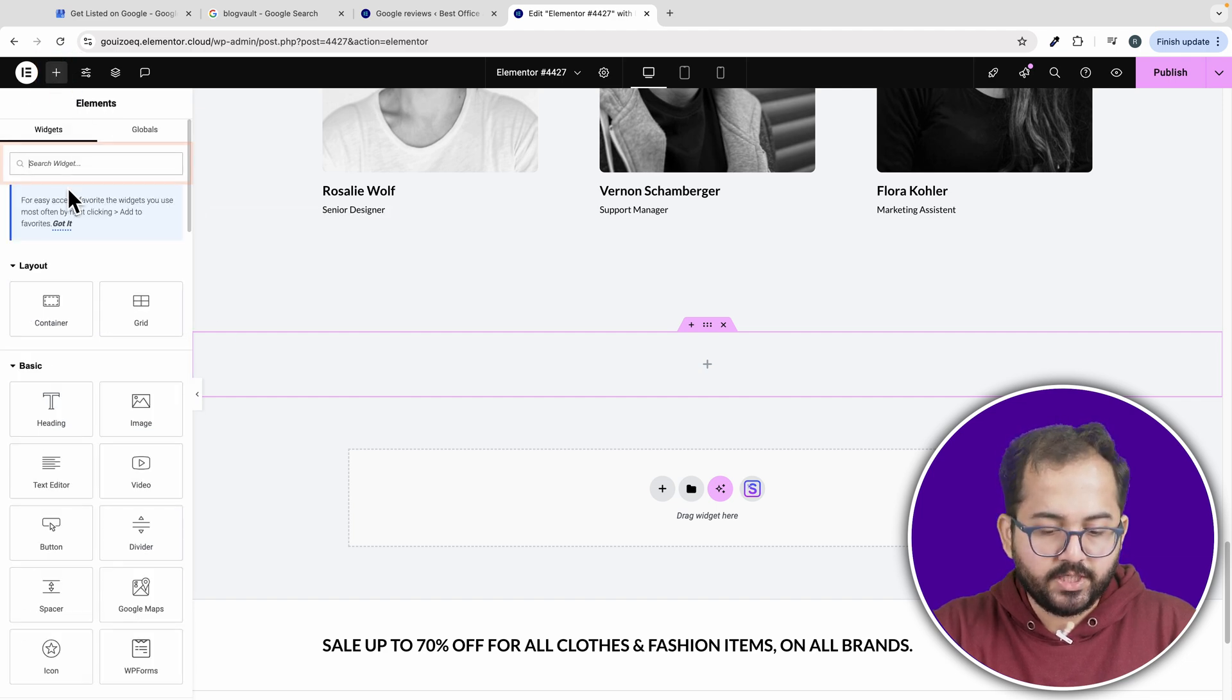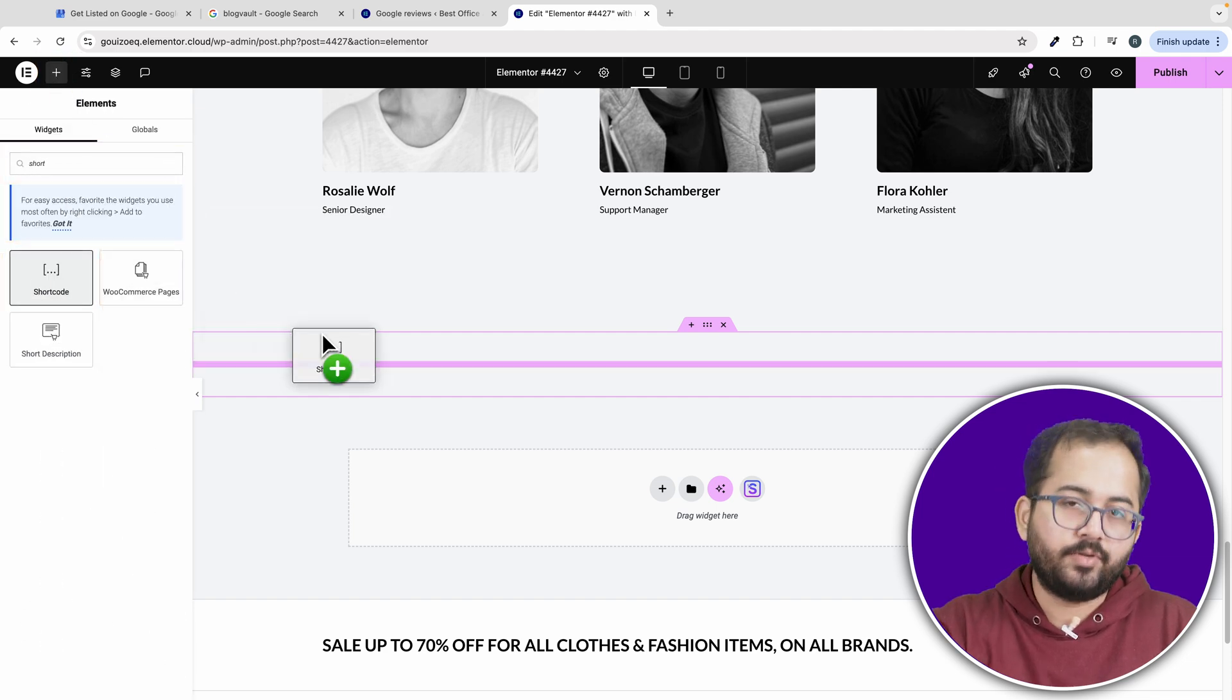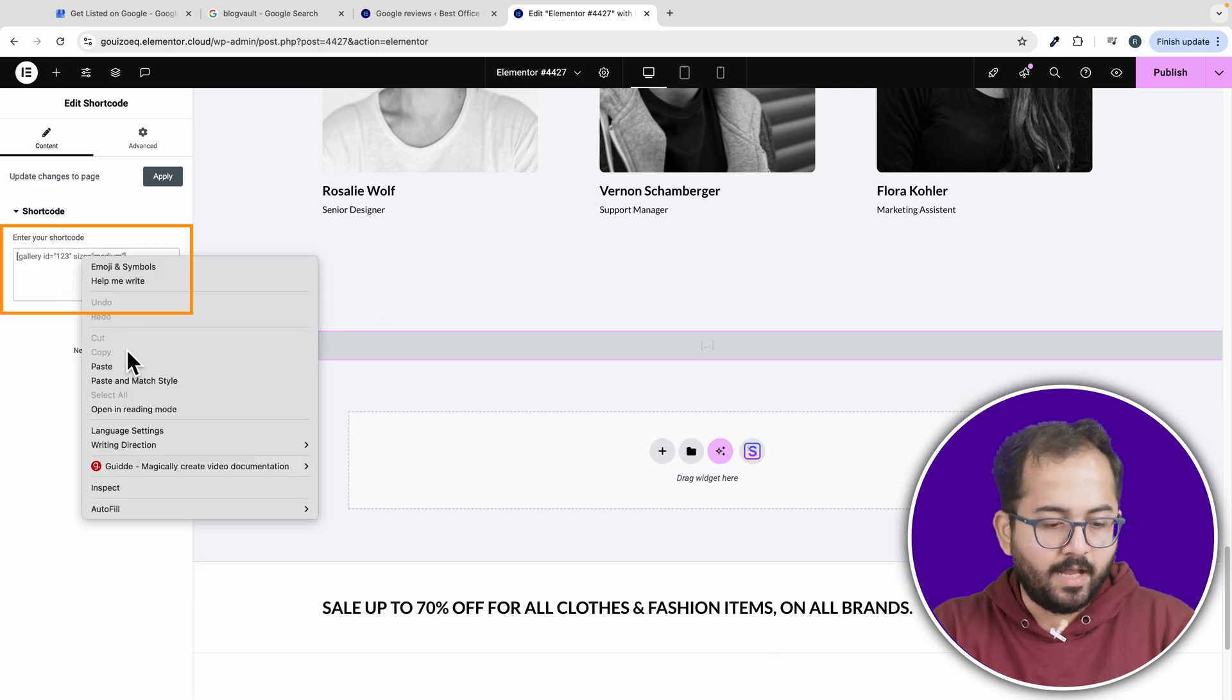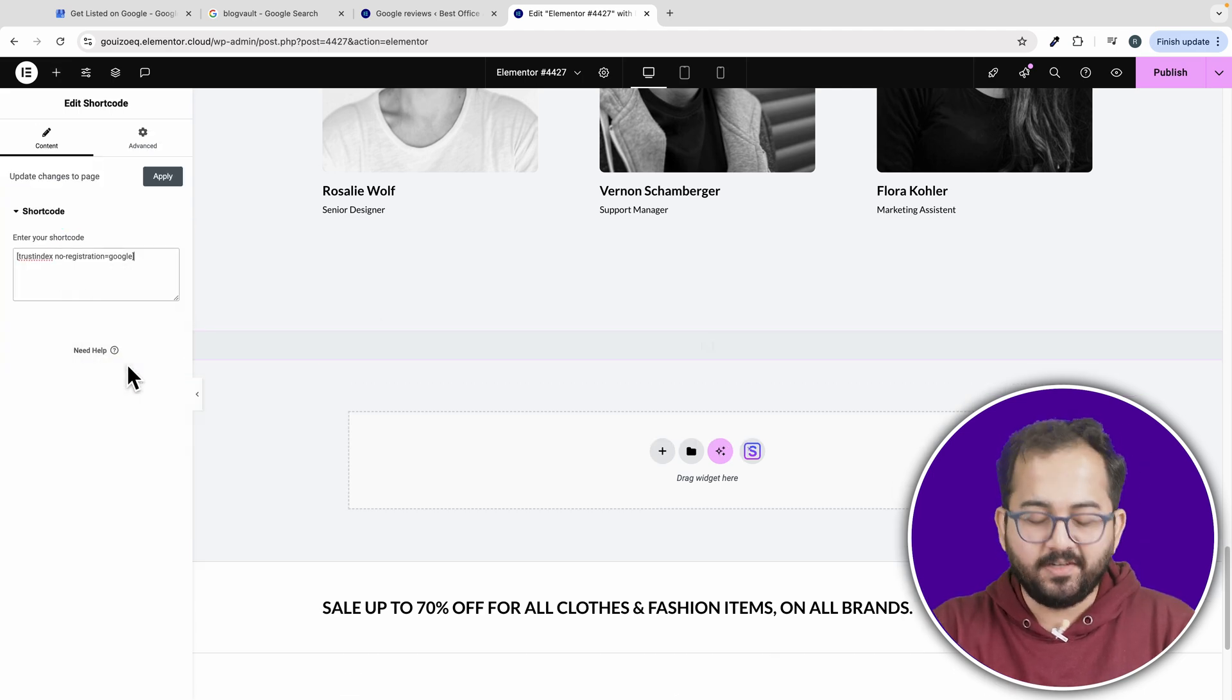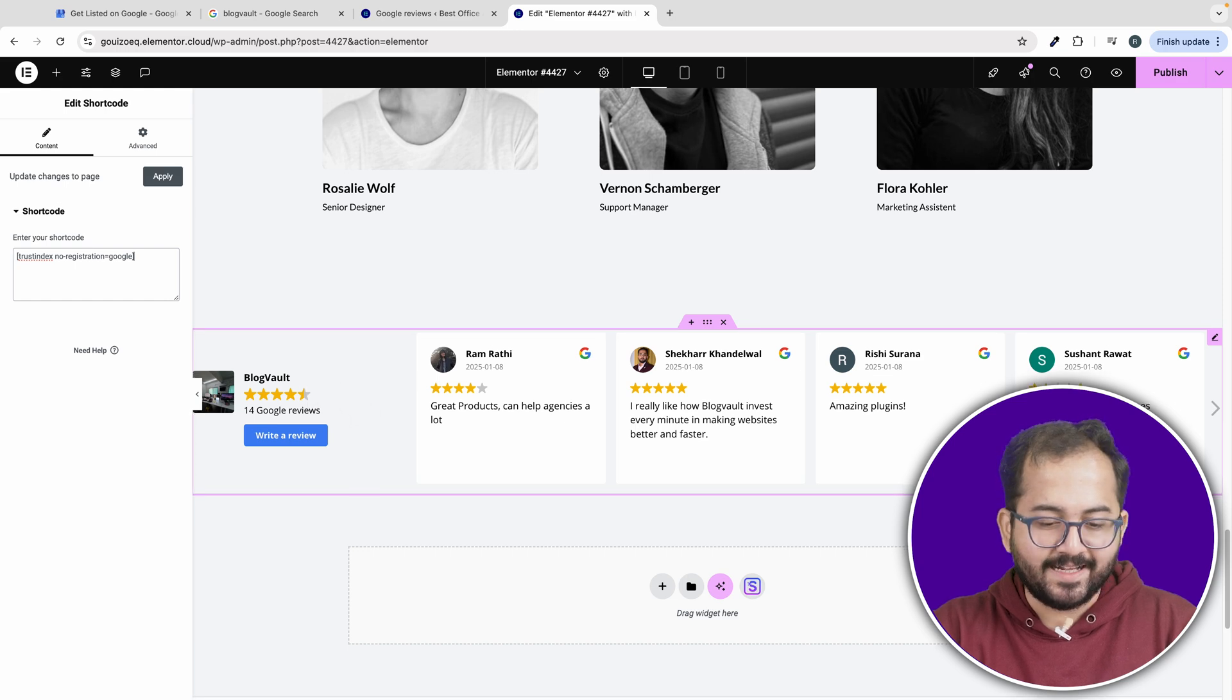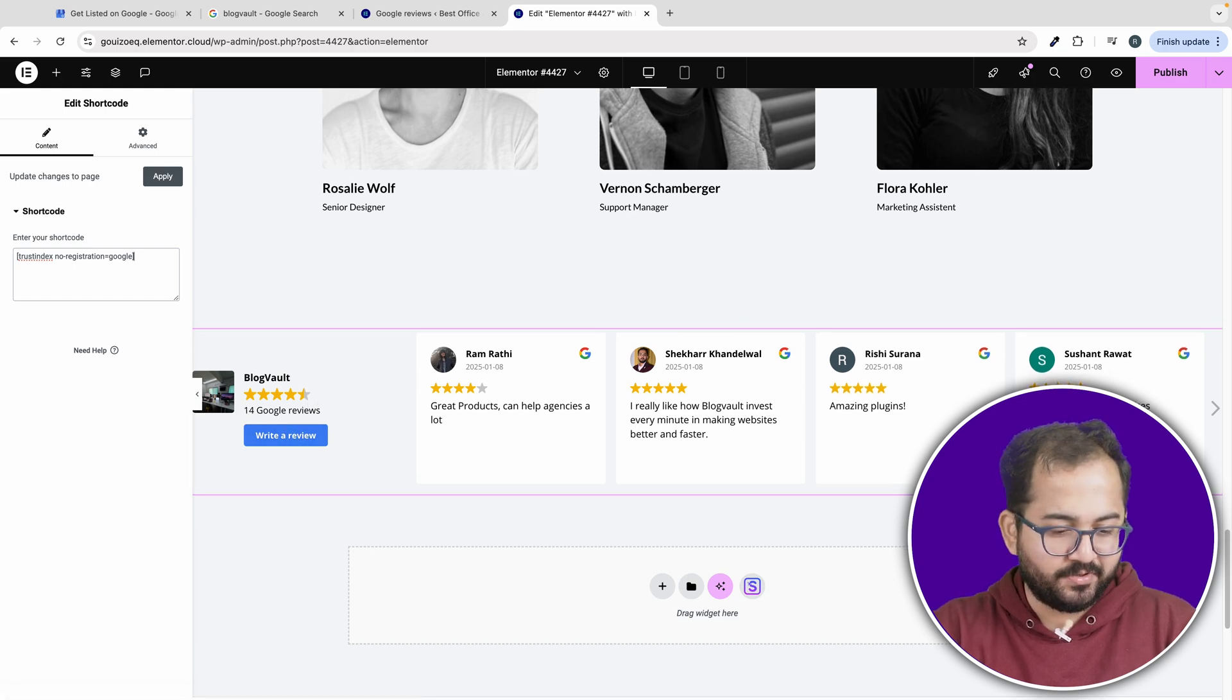After that, search for the shortcode widget and add it to the container. Then go here and paste the shortcode that we copied earlier. And voila, you can see the reviews displayed exactly the way you want them in the plugin dashboard.